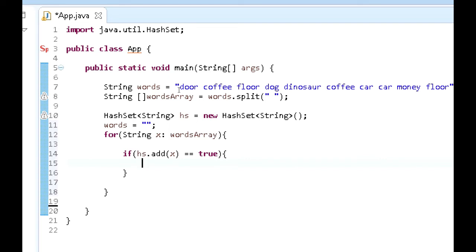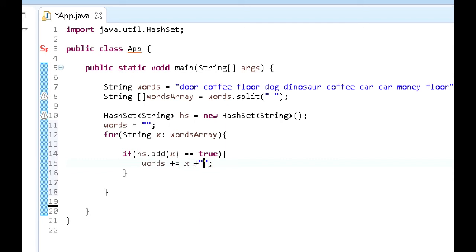So we're going to go words plus equals, and then we want to go x. And then we also want to go plus space. So we want to add a space after each word here. So that's what we're doing. This pretty much is it.